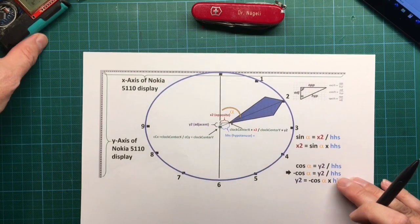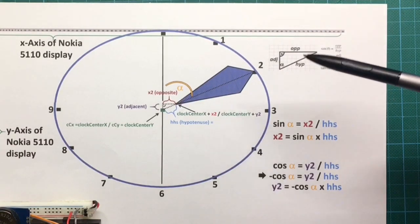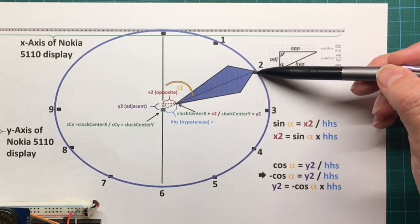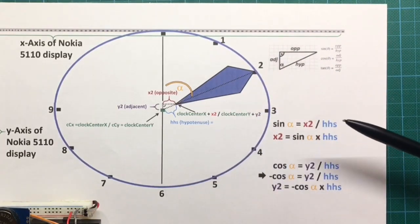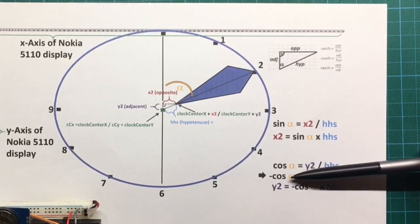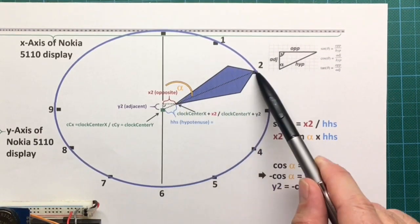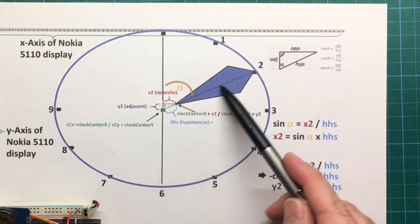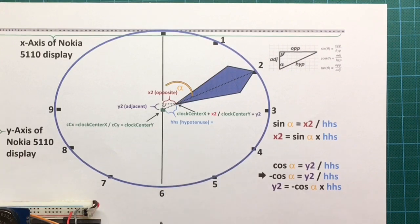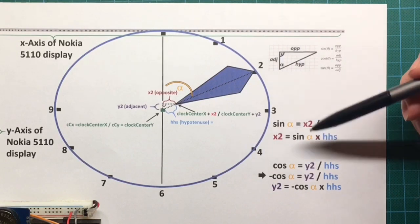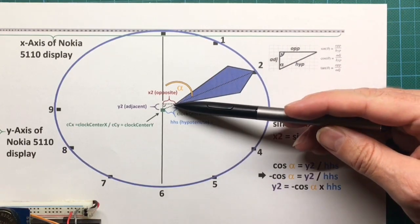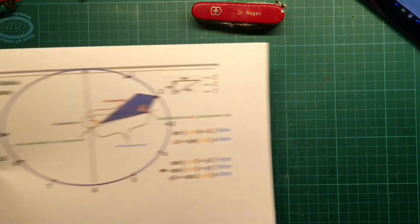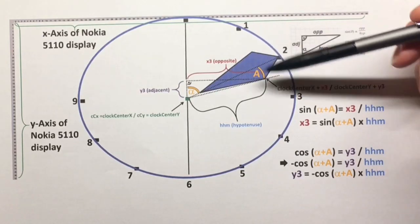So first we calculated the first point, X1, Y1. Now we would like to calculate this one. So the calculation is the same. We use again the sine and the minus cosine function. But the length of the hypotenuse is different. So we are not taking the entire length to here but only to here. Here you see indicated again the rectangular triangle. And therefore we have sine of alpha equal X2 divided by our hand start. This is called start, this is called end.